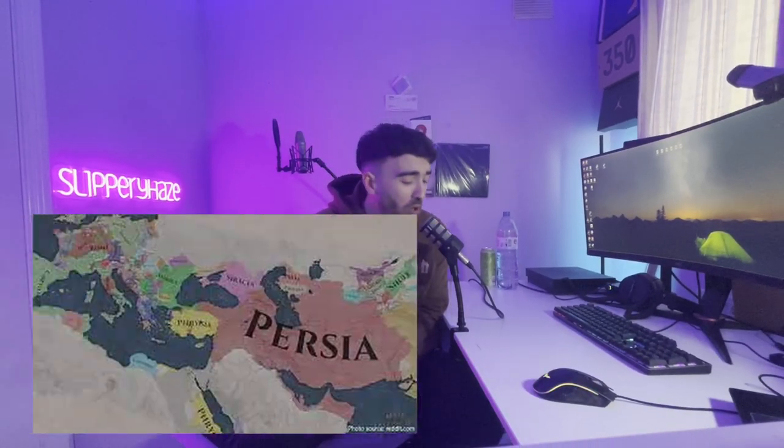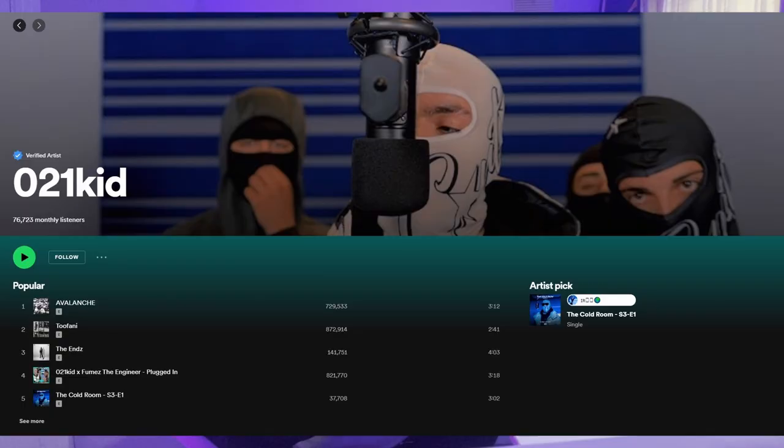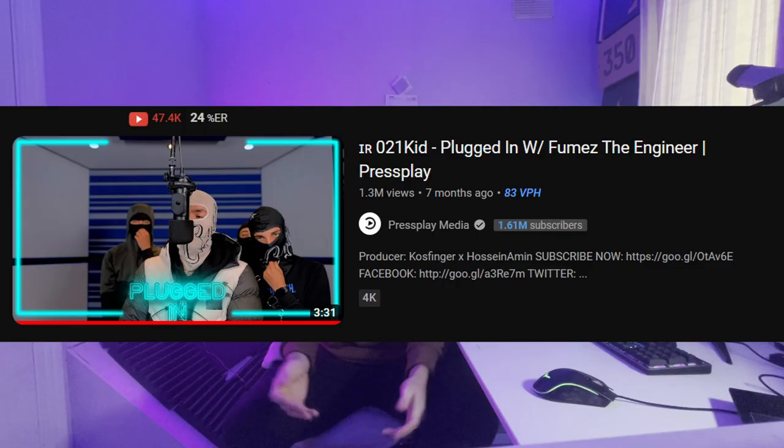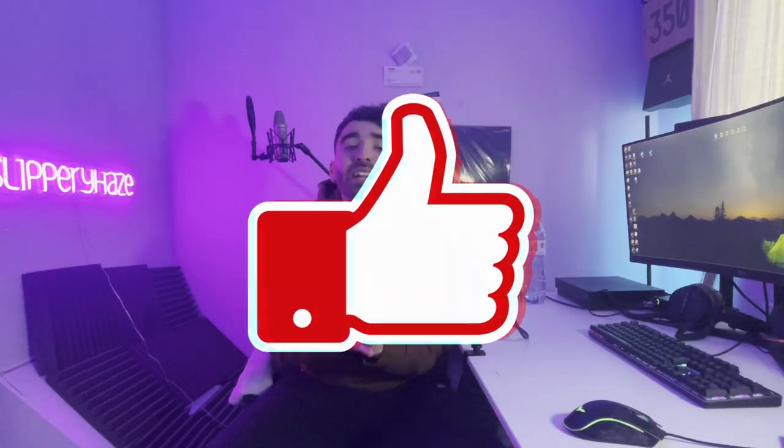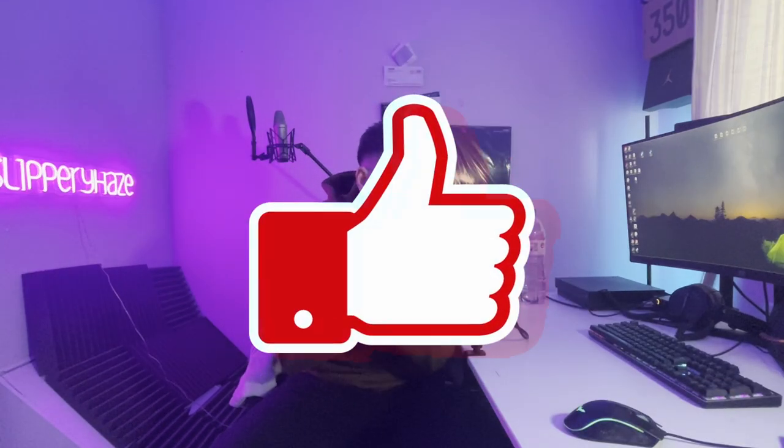Hey, today I'm going to be showing you how to make Persian drill, as this has been heavily requested. I think the most noticeably famous Persian driller is 021 - he did a plugged in and I'm pretty sure it got over a million views. Hopefully I'm going to drop some sauce and inspiration so you can go make your own Persian drill. Drop a like on this video - it tells YouTube that other producers should be watching this content.